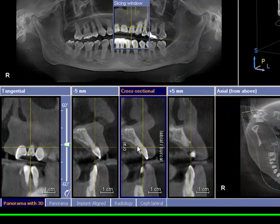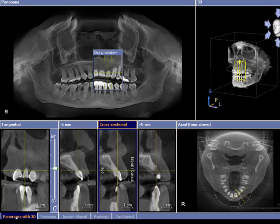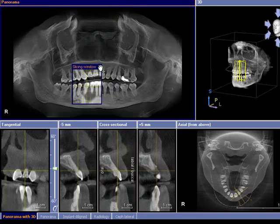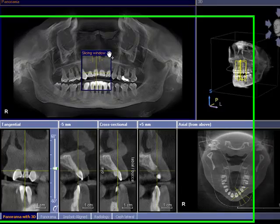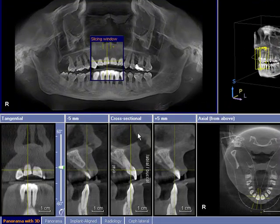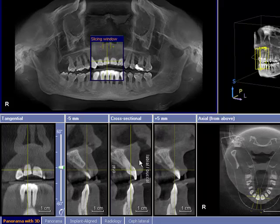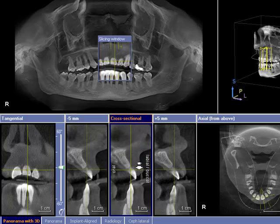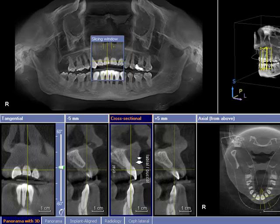Using this panorama with 3D tab you can move your slicing window to any area of interest. Use your cross sections to scroll through up and down — left mouse click and hold — scrolling up and down.